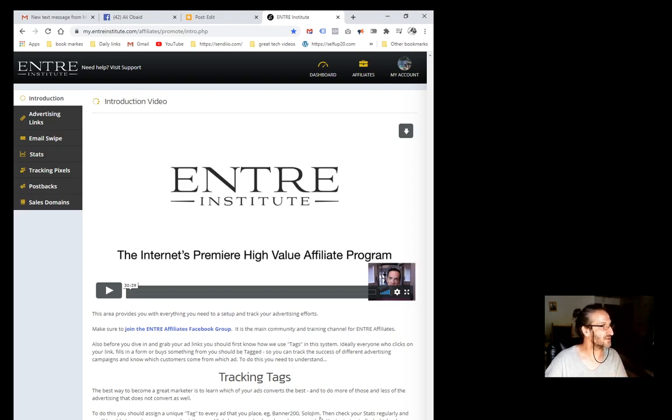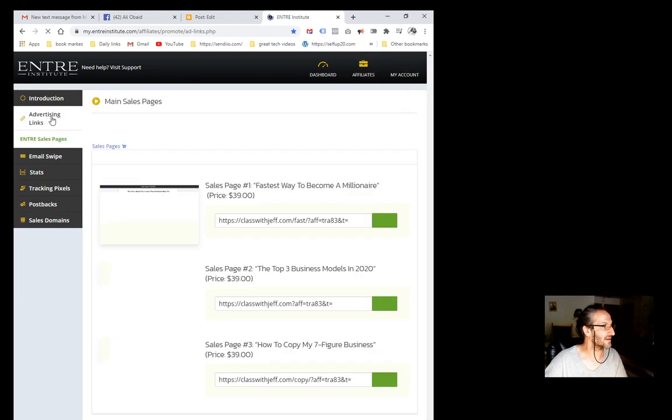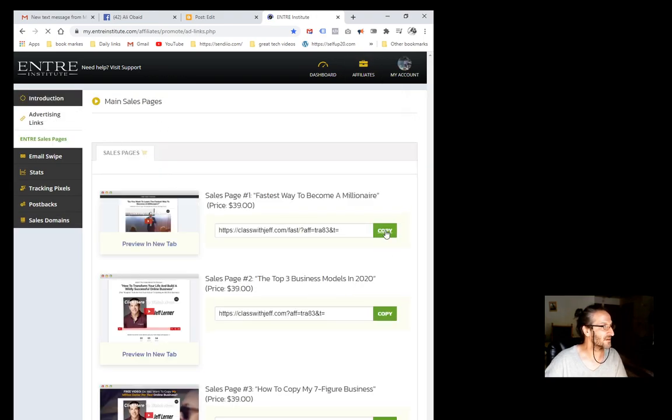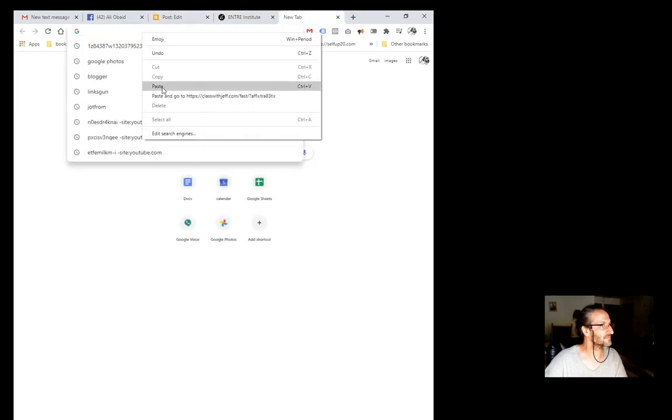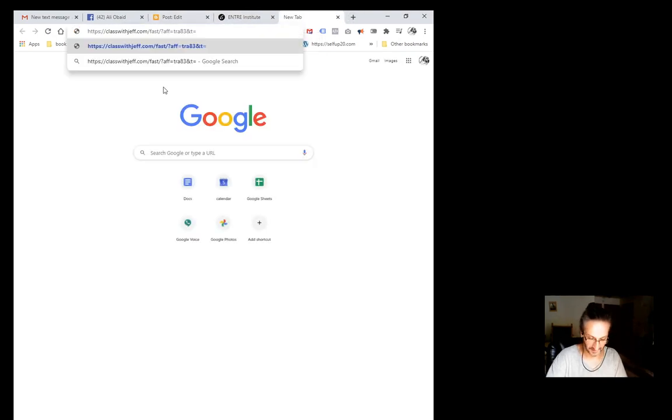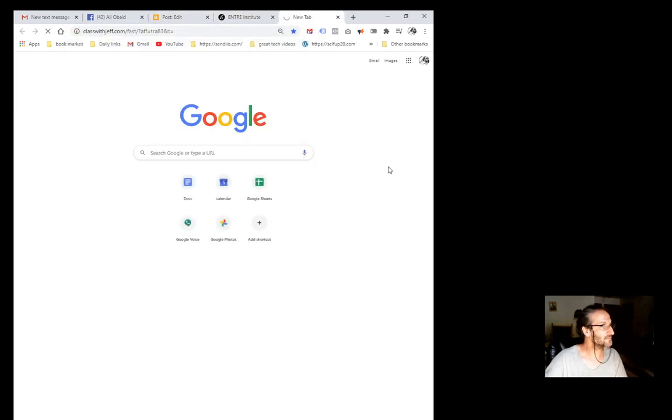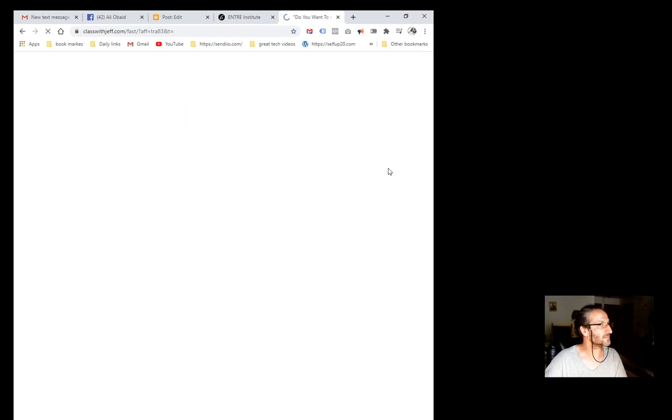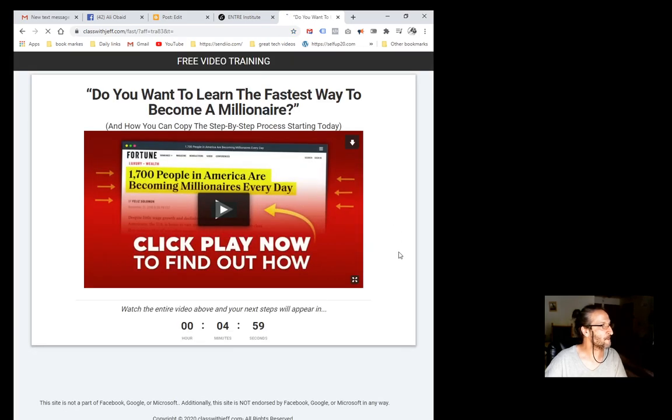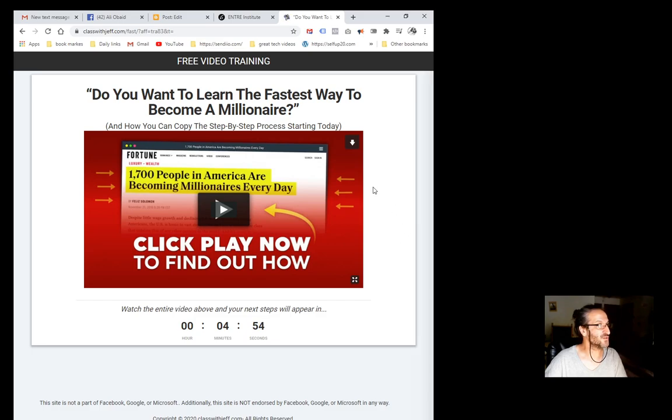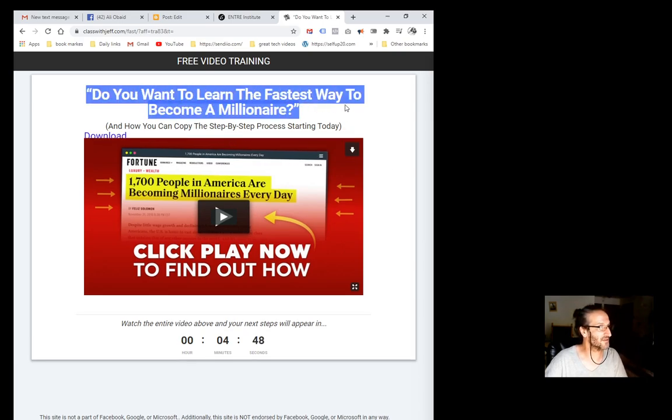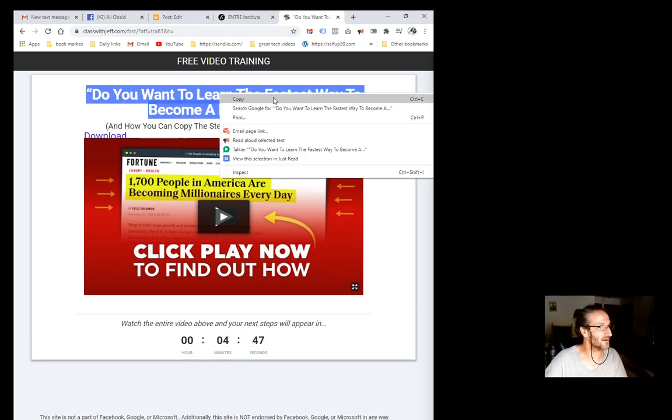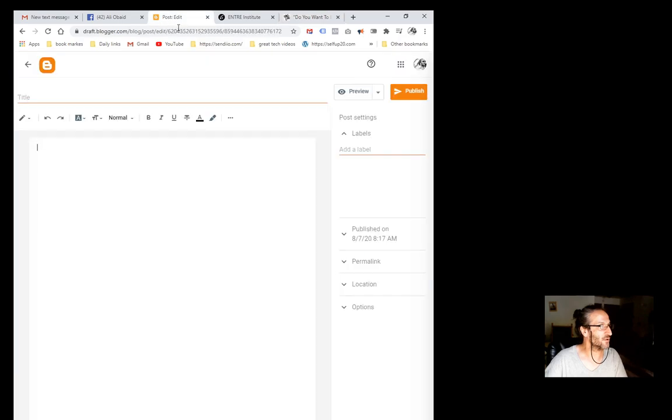I'm just trying to find something attractive. If we go to this link here, for example, do you want to learn the fastest way to become a millionaire? Well, I'm going to use that title. So the best way to do this is basically grab this headline here, copy, go back to your Blogger page, and put that in here.